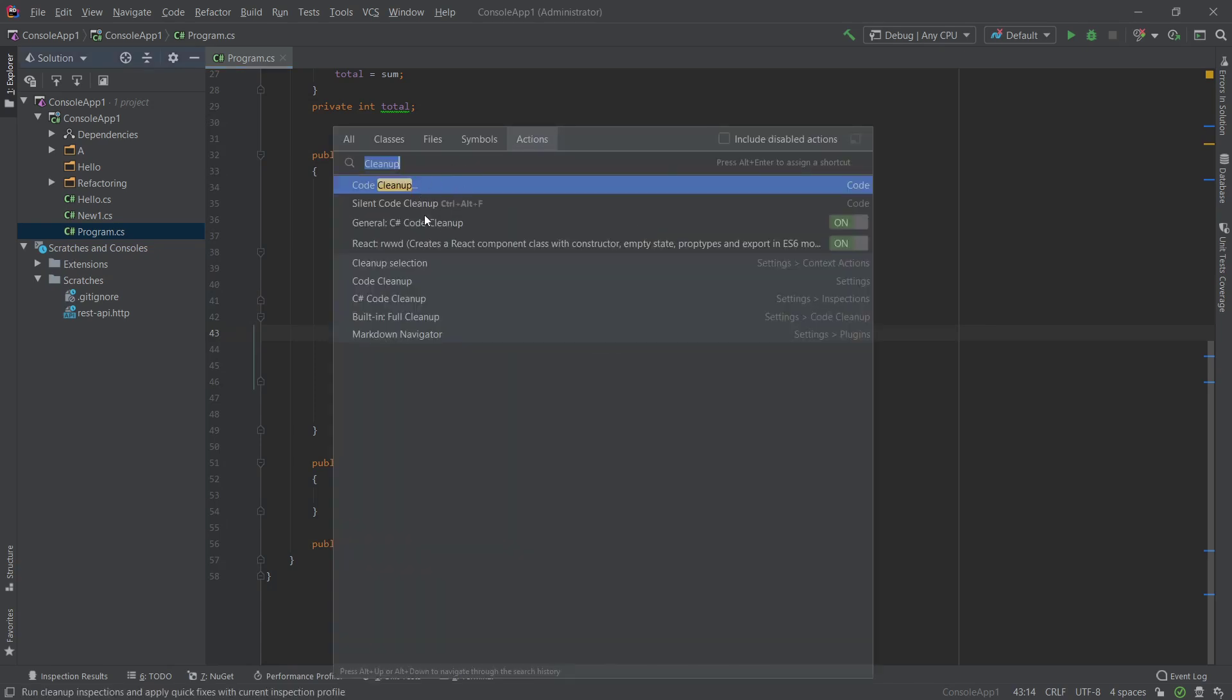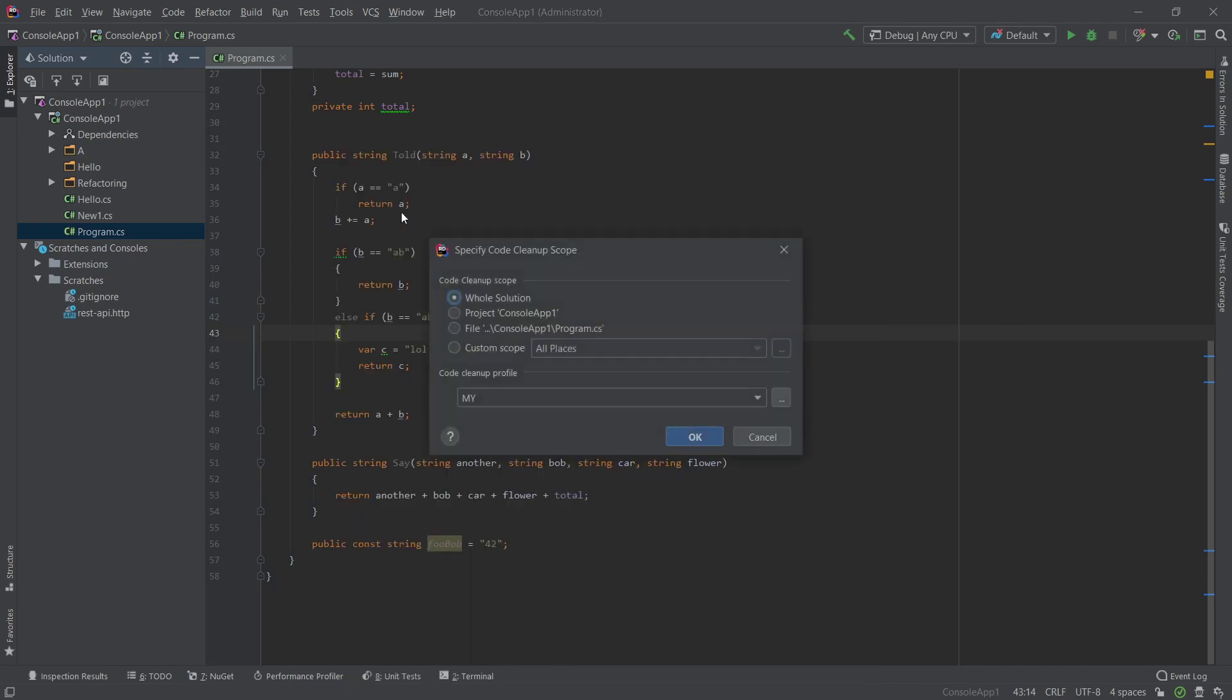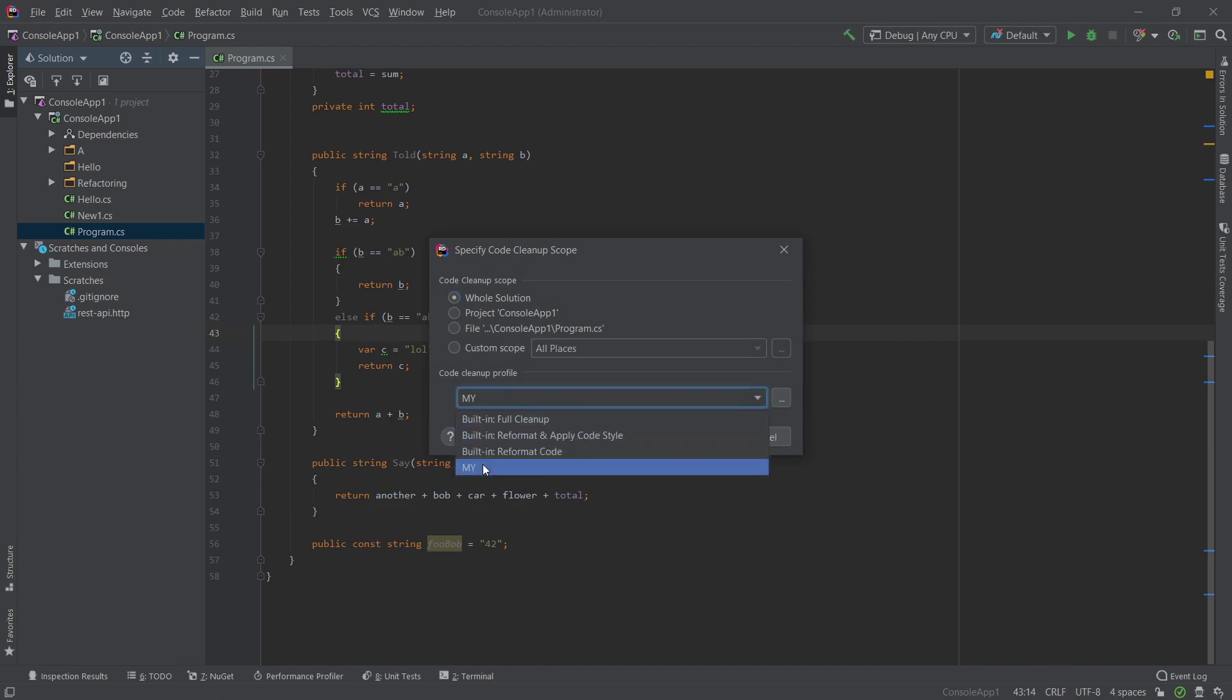And again if you want to check the keybinds, you go to this action menu, code cleanup, silent code cleanup. You can see the shortcut here. If you go to code cleanup you can basically select your profile here as well and the scope. So if you basically inherit a new project and you want to clean the whole thing up, go ahead, run this.